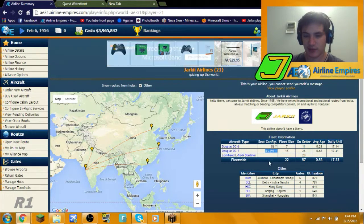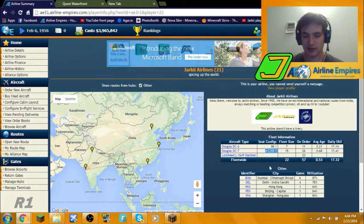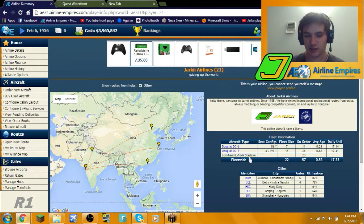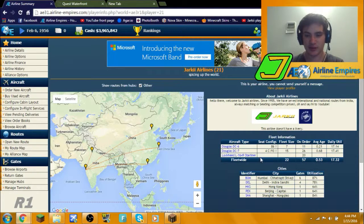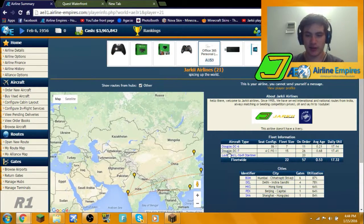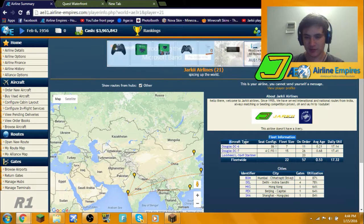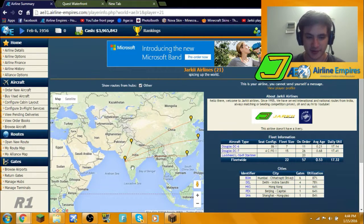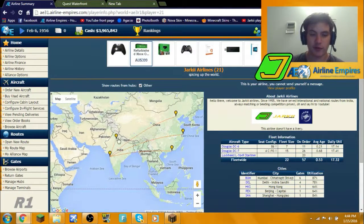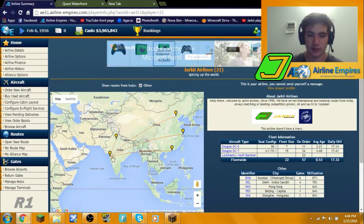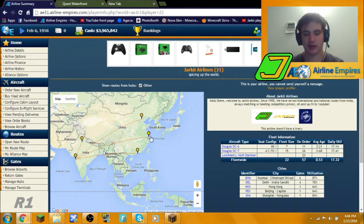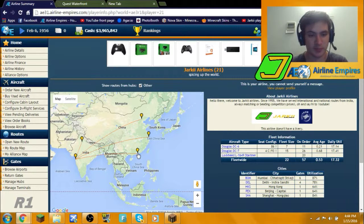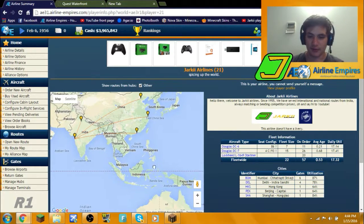The DC-7 now has a different layout. As you can see here, it's got business class. The Starliner has first class as well because this guy is going to fly into Europe. I've expanded my fleet with some DC-6s flying this route. I've also expanded my routes from Delhi to Mumbai, Beijing, Shanghai was already there, and Bangkok.